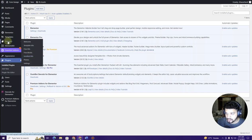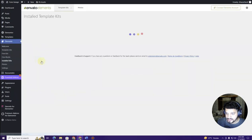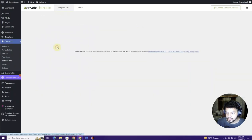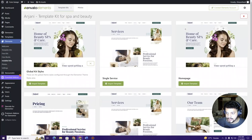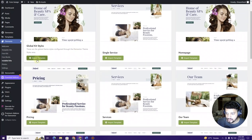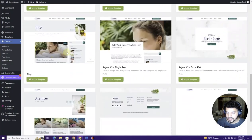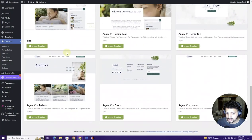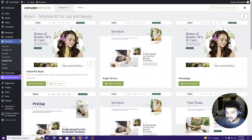Next, hover over Elements again and click on Installed Kits. Choose the kit we imported, and first click the Import Template button. Once that is done, we'll go ahead and start creating our pages.